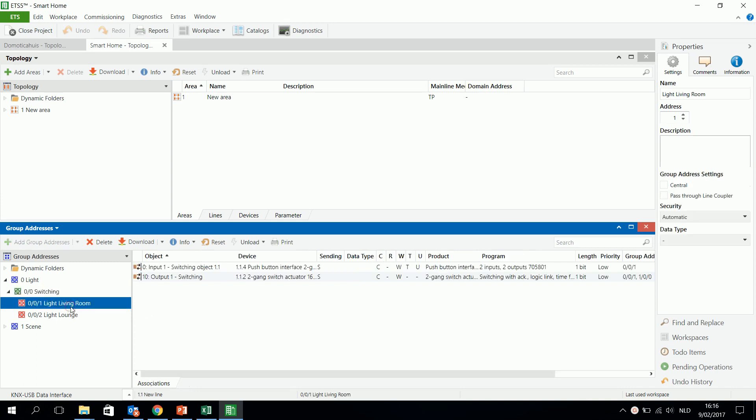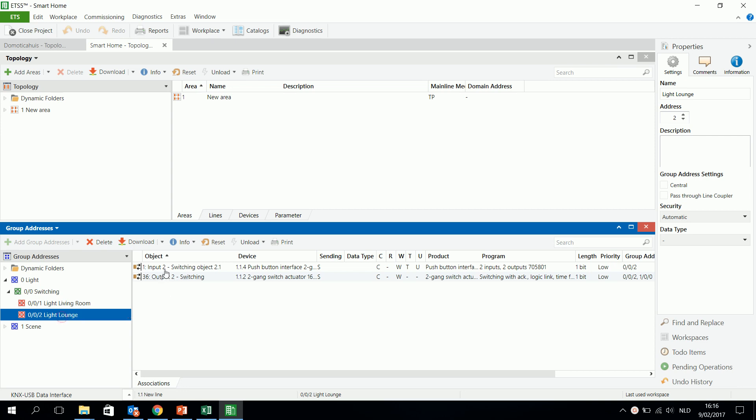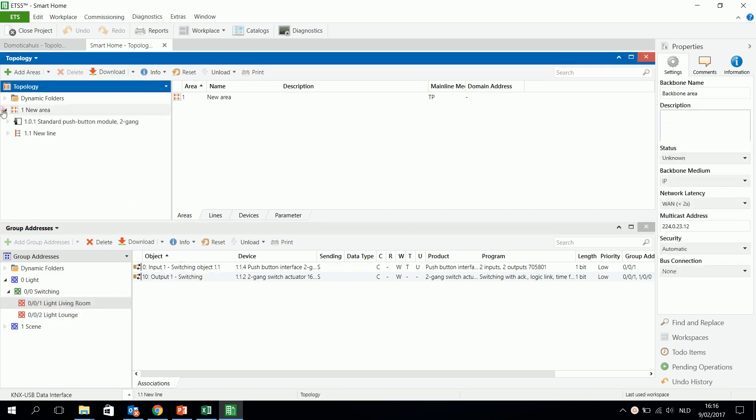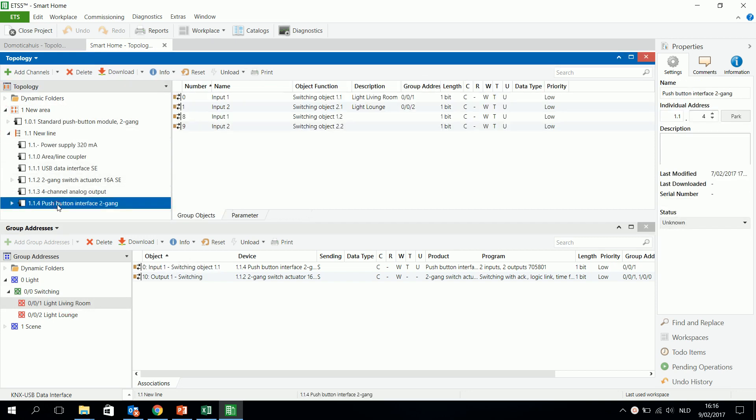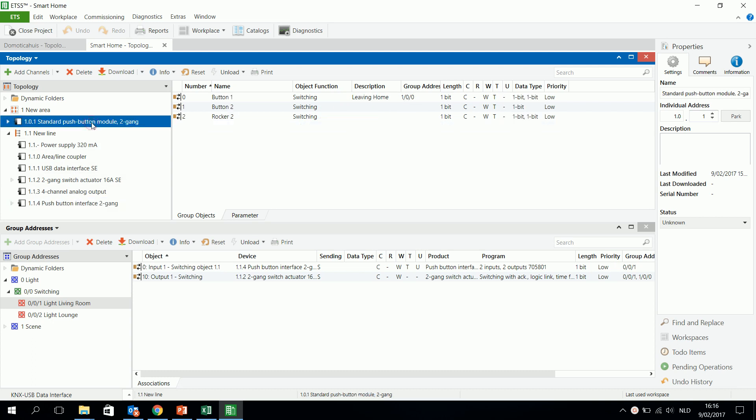So I take my example here and I have for example this input who has been switching this output, and input 2 who is switching output 2. But I will change and I will take another example.